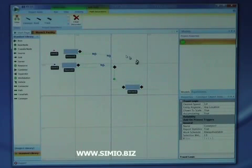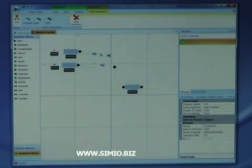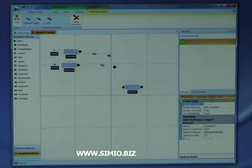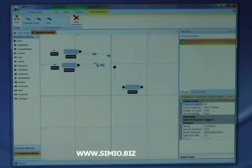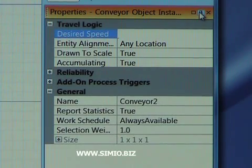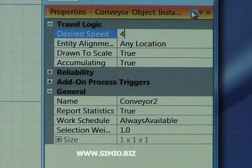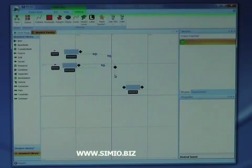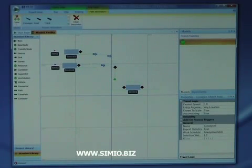The properties of the conveyors we're going to set through the property grid, just like we did with the sources. We're going to set the speed of conveyor one to five, the speed of conveyor two to four, and after the merge point, the slower conveyor will run at only three.